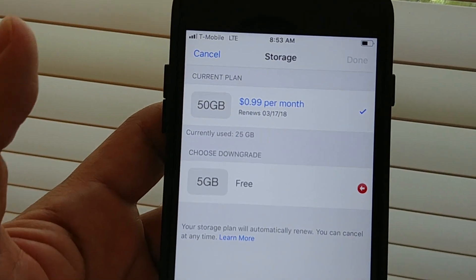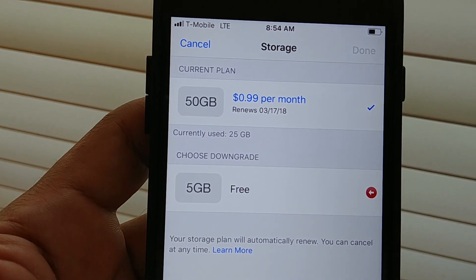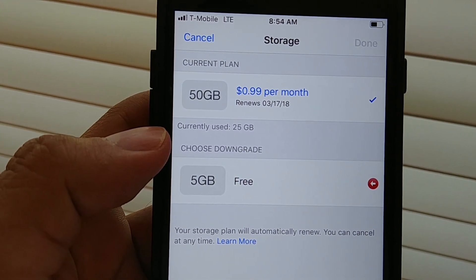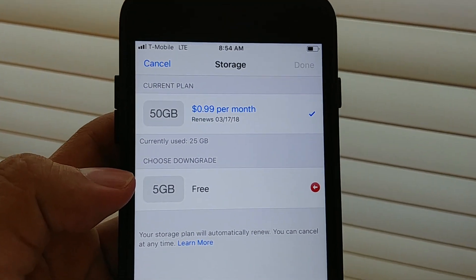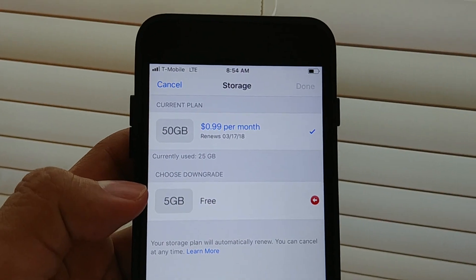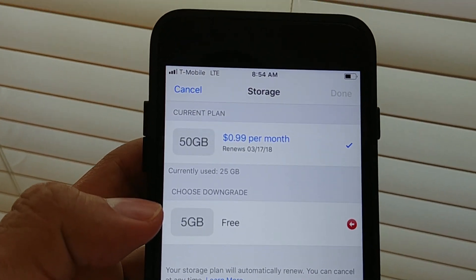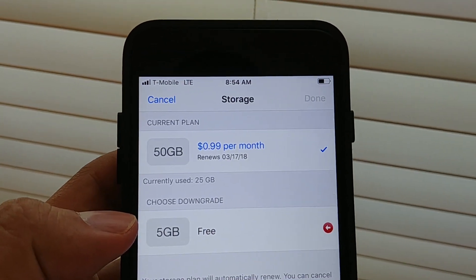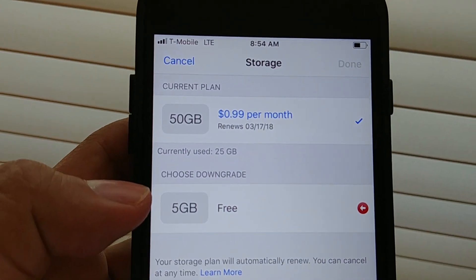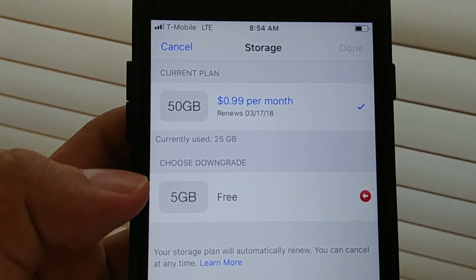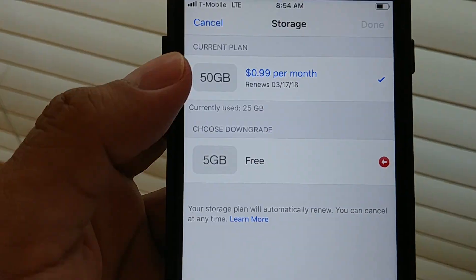Yes, it works! So when you are on the downgrade options, I can downgrade to five gigabytes for free. So basically Apple gives you five gigabytes for free. Did you know that Google gives you 15 gigabytes for free when you use Google Drive? That's three times what Apple gives you. I mean, why? That's the question.